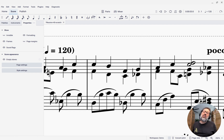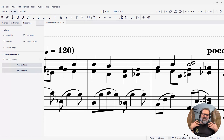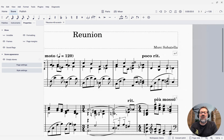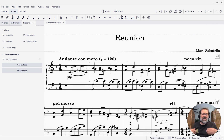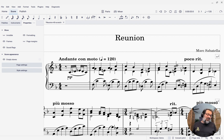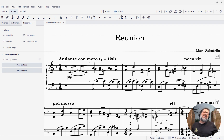By annotation, what I really mean here is text — but text that's not part of your score, like the way these tempo markings or this dynamic marking are. I mean text that's like a note to yourself. You might think of it as a yellow sticky note that we stick on the score, and that's what I'm going to do — I'm going to make these kind of resemble yellow sticky notes.